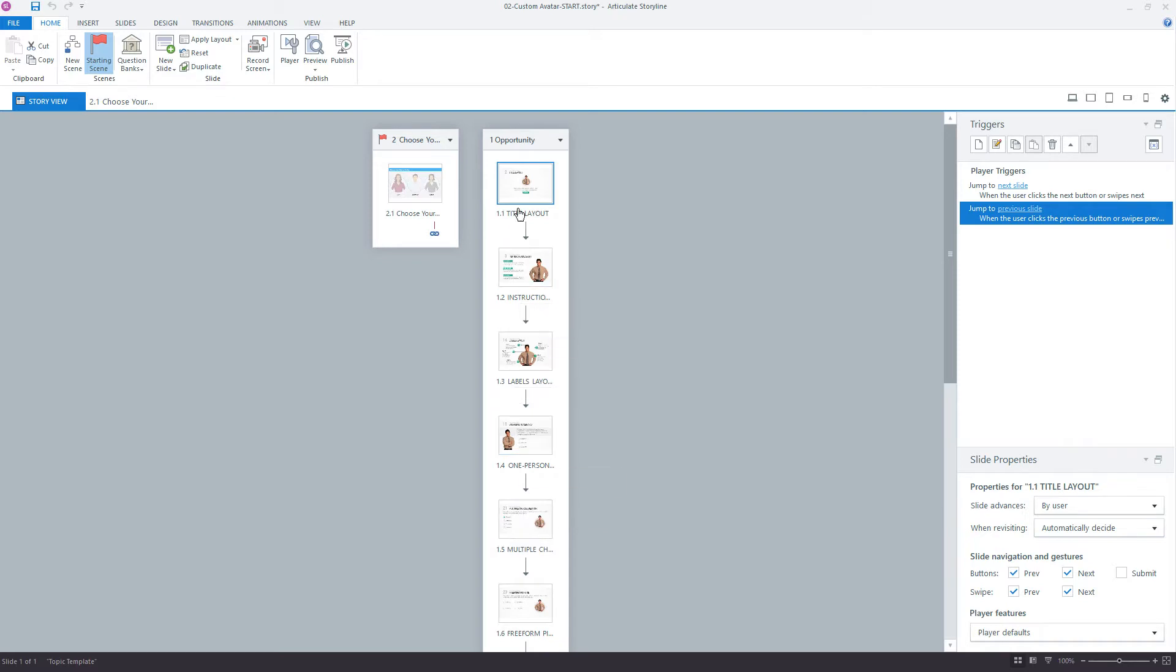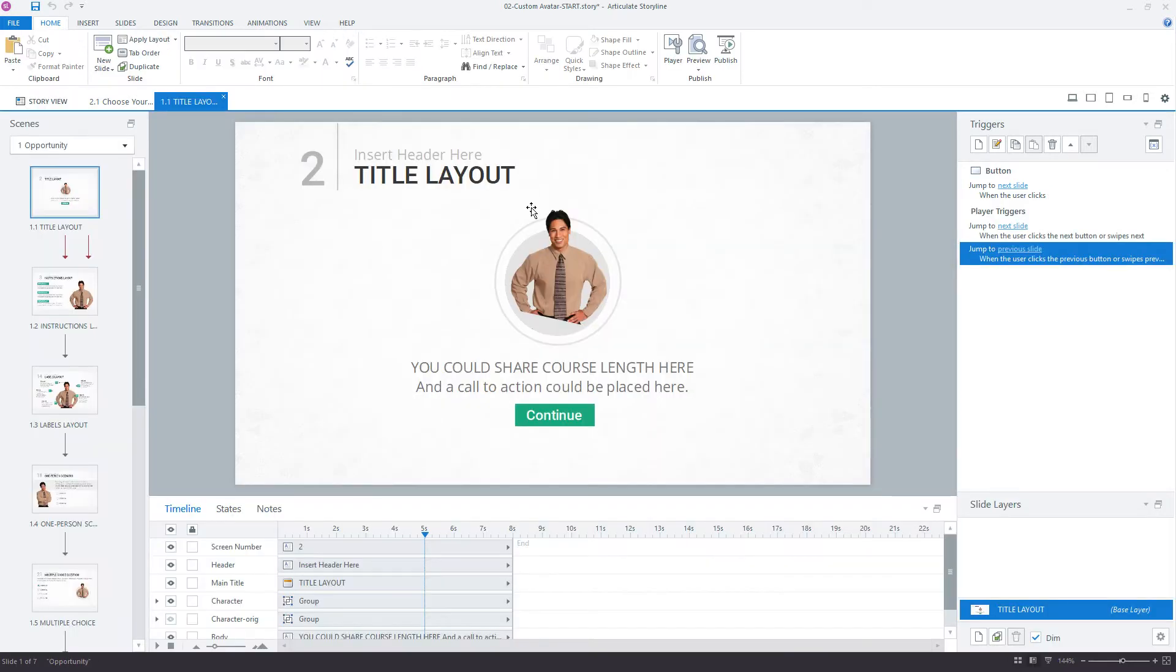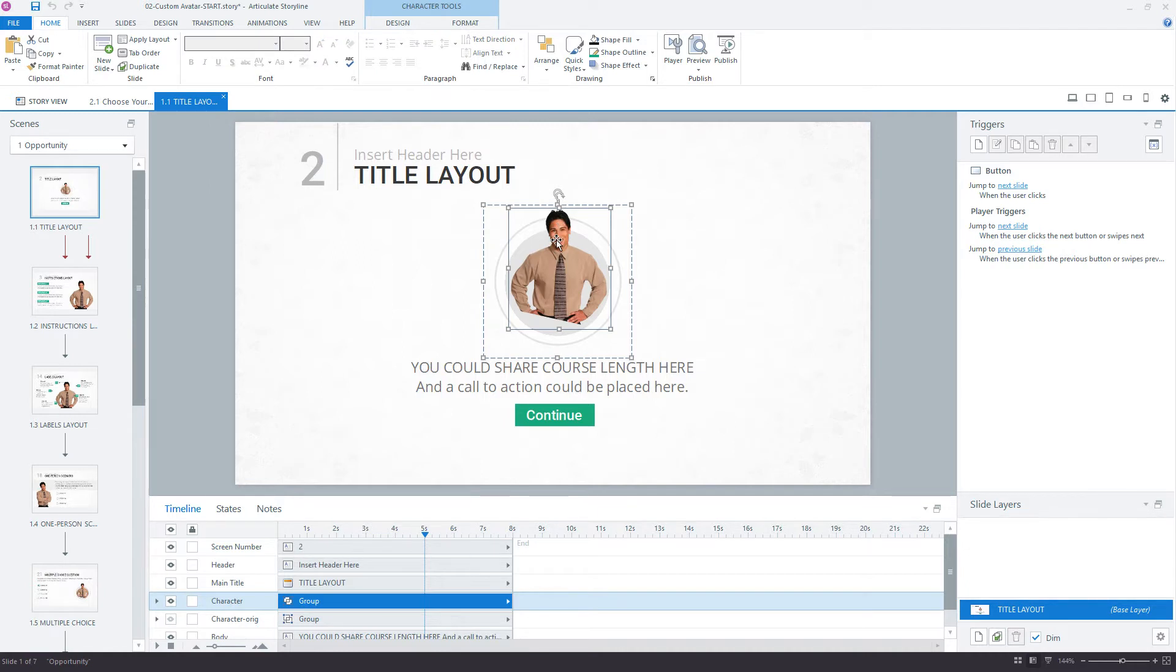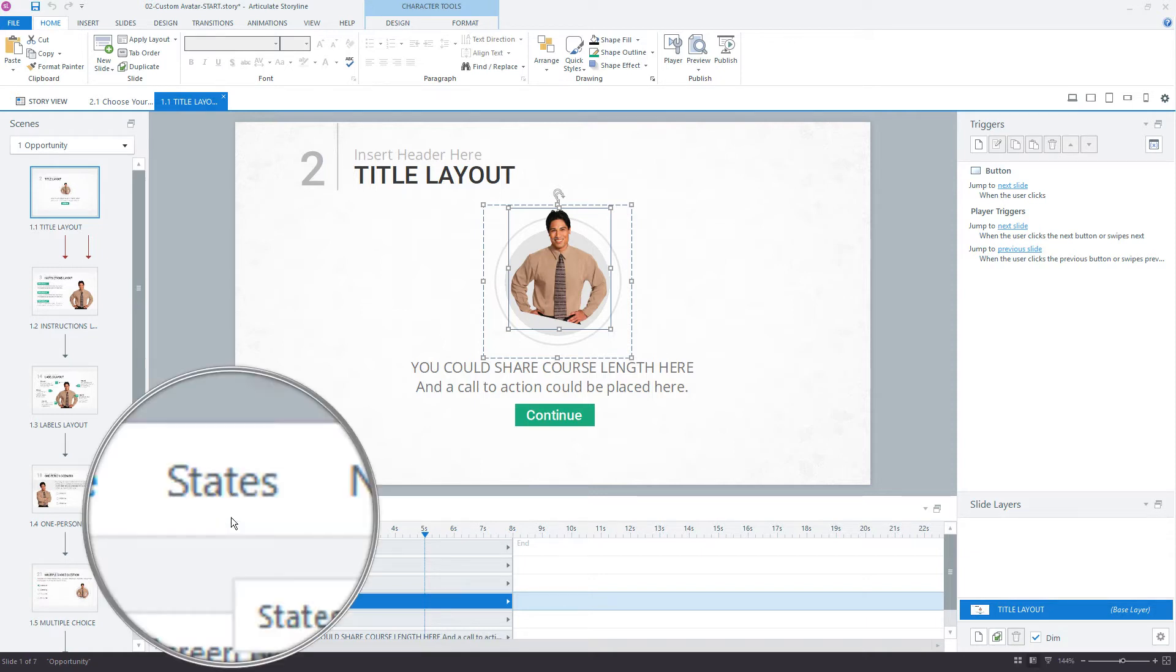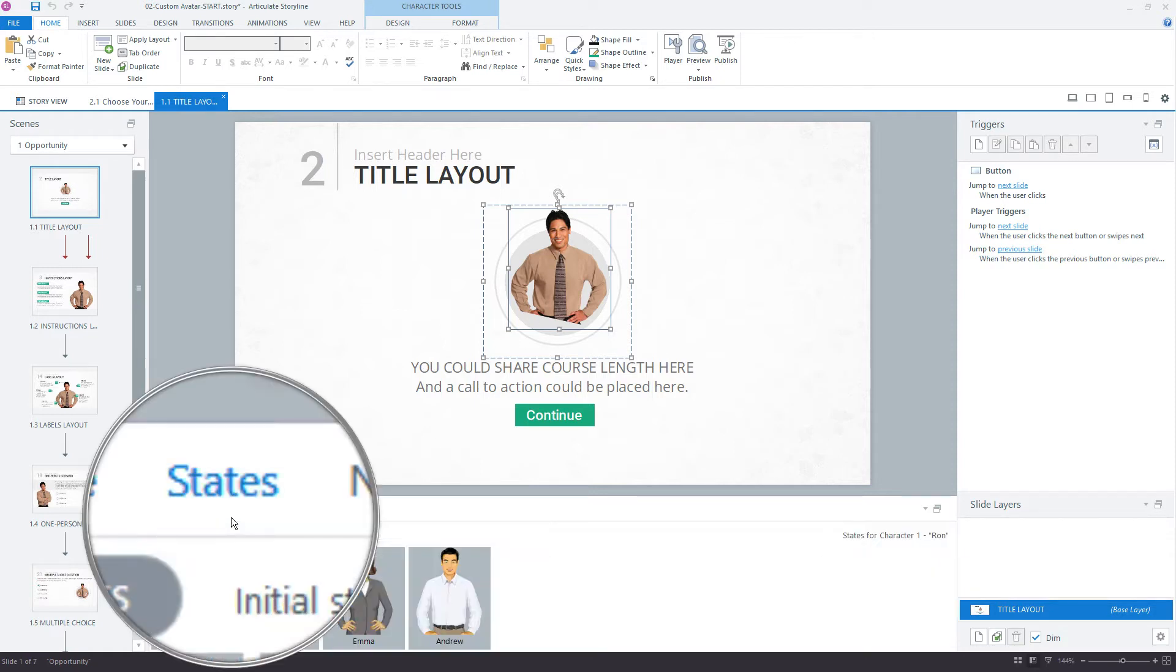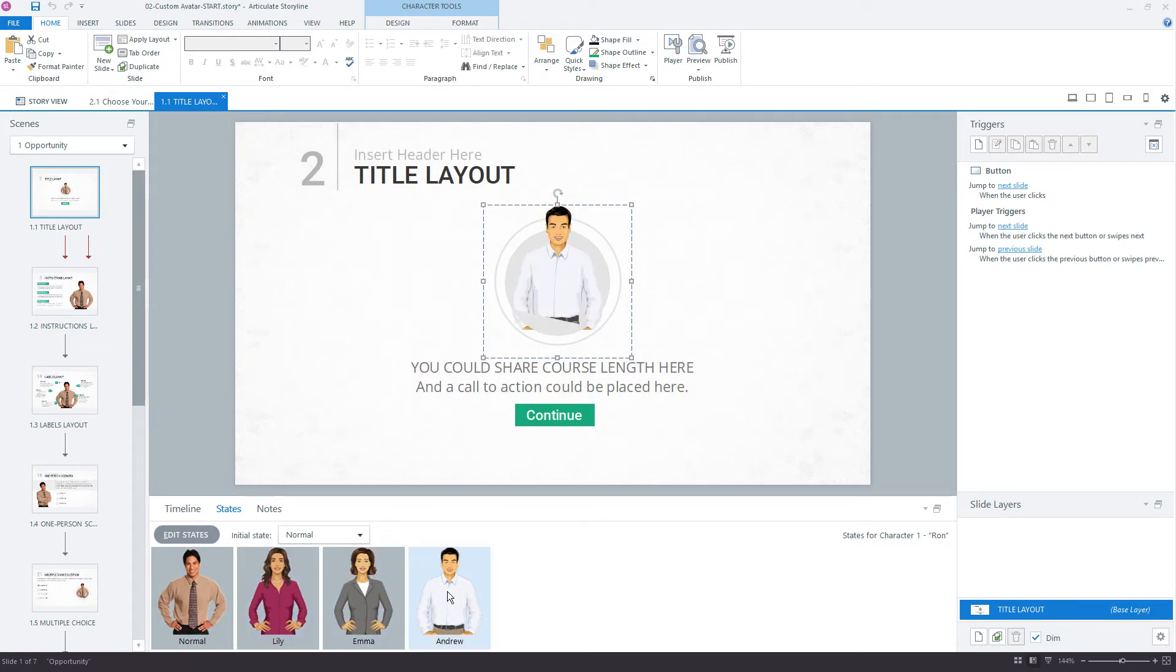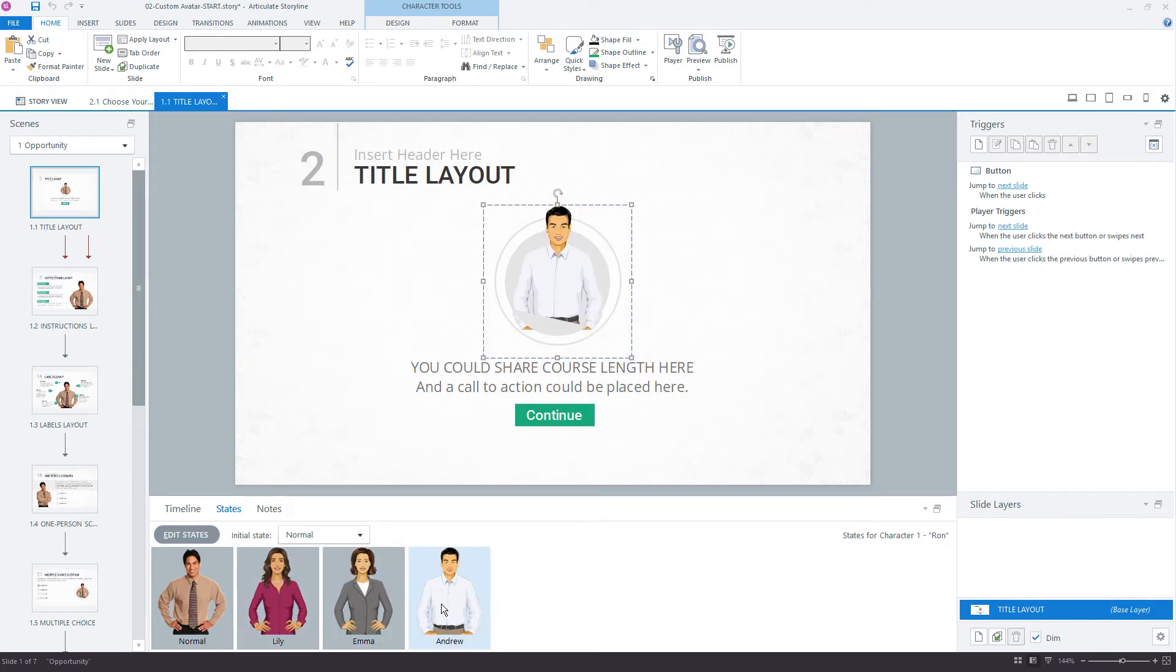There's one other modification I already made. Each time you see a character here, this is the opportunity template from Content Library. I went inside the character states, so down here in the states panel, I went in and added a couple extra characters, one for Lily, Emma, and Andrew.